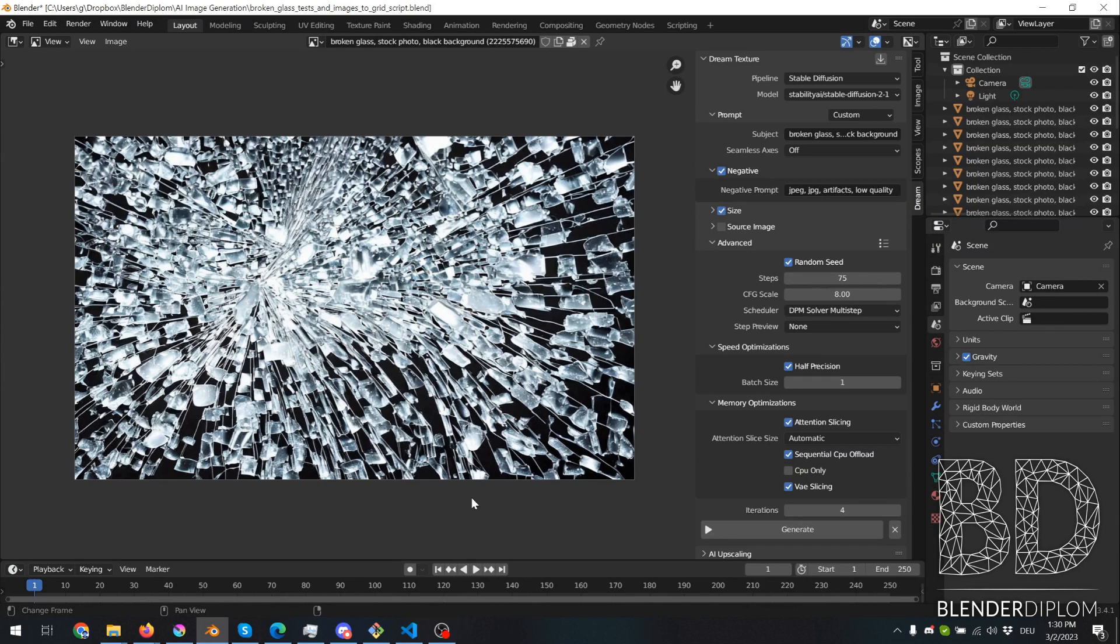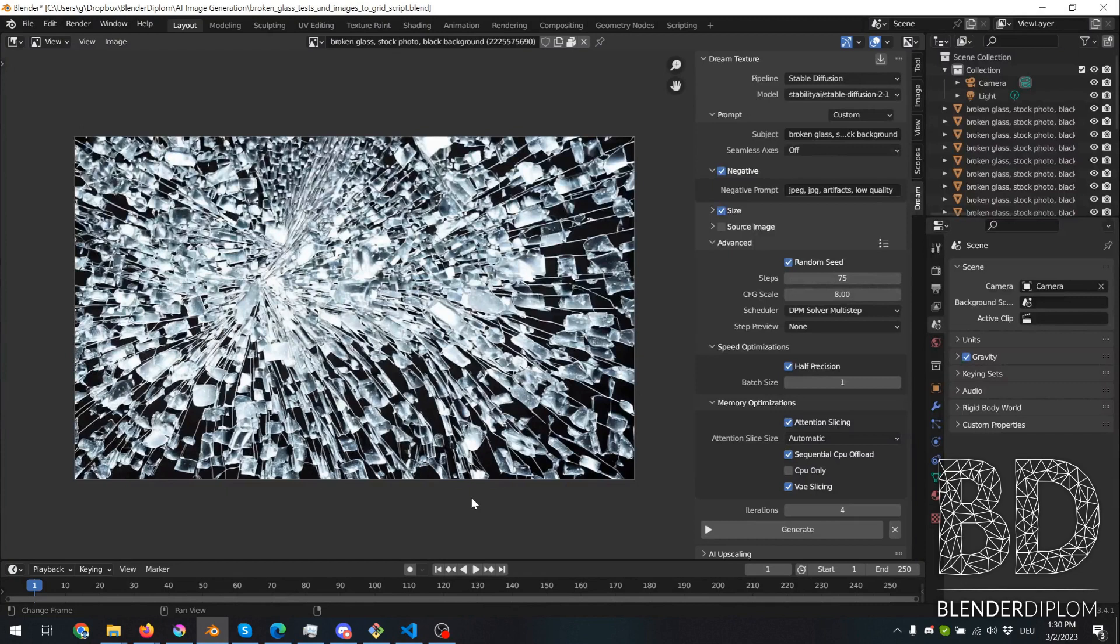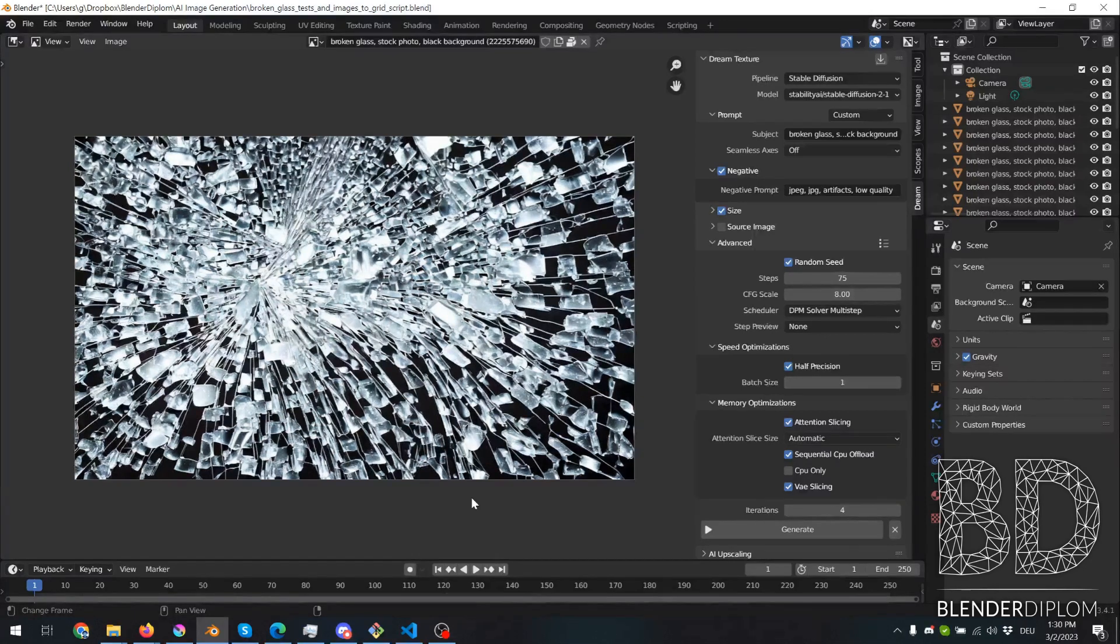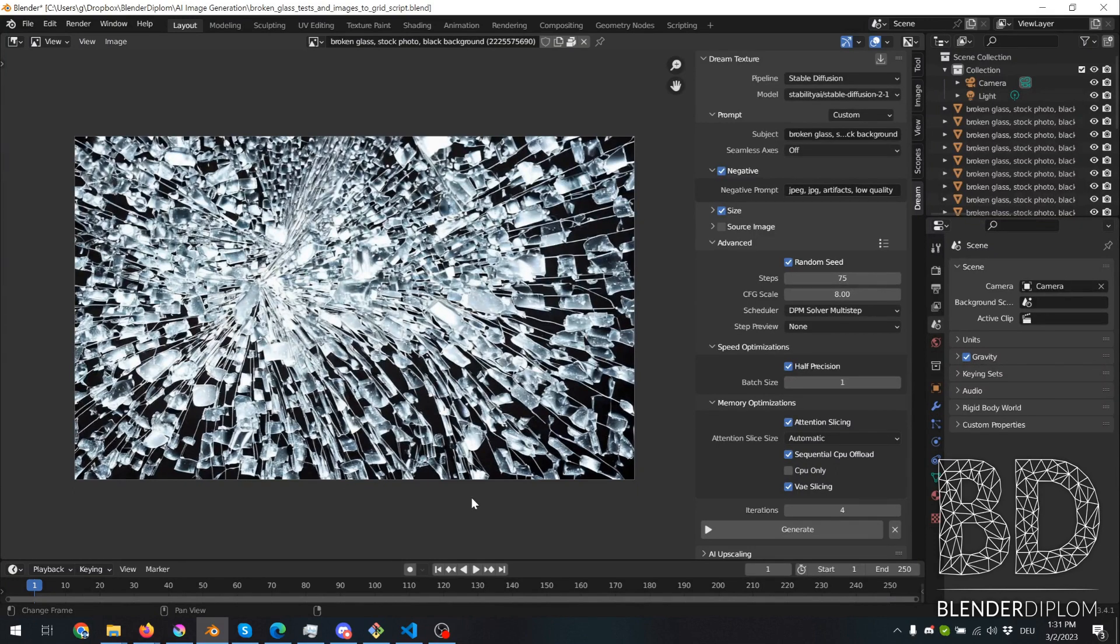Approaching the singularity with a teeny bit of human in it, but how come? I've been using the Dream Textures add-on in Blender a lot lately. And with the Dream Textures add-on, you can create images or textures right inside Blender from the Stability Fusion AI.